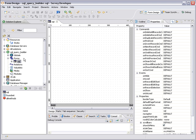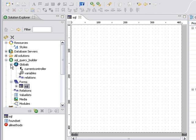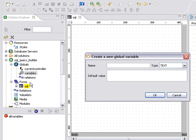So here I have my solution, SQL Query Builder. And the first thing that we're going to do is create our global variables. So I'm going to click on the globals to expand it, right-click on the variables and say create a variable. So we're going to create two of them. The first one is going to be SQL Query, and that's going to be of type text.